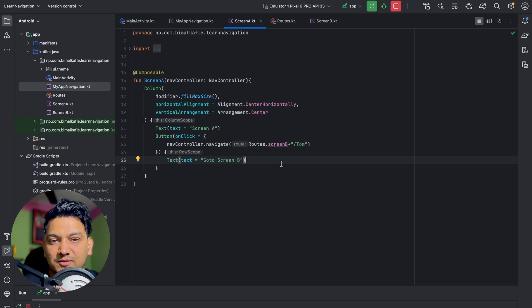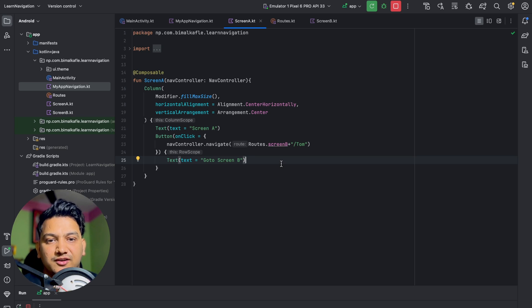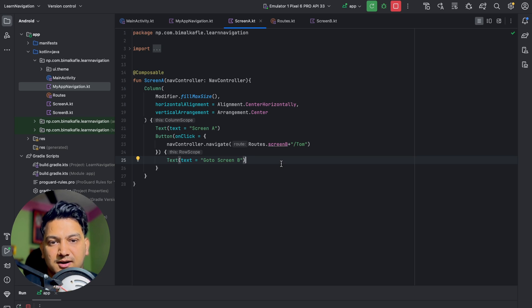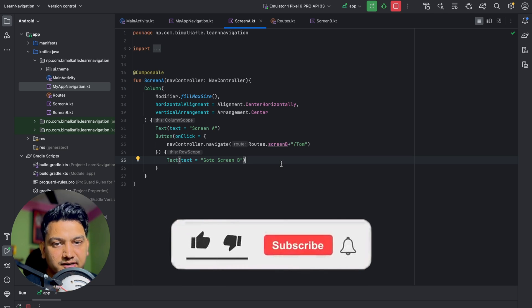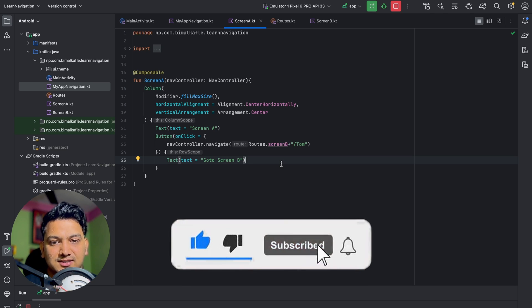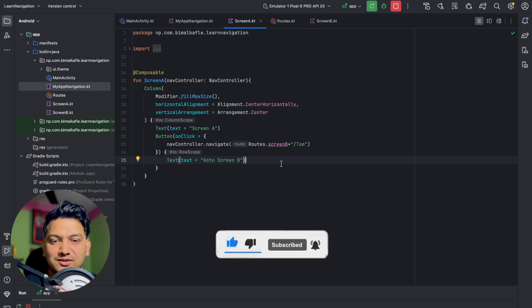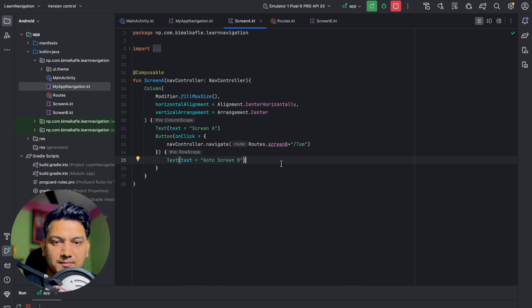That's how you can implement navigation in Jetpack Compose. If you enjoyed this video and learned something, please hit the like button. If you have any doubts or queries, comment below and I will reply. Don't forget to hit the subscribe button — see you in the next video!